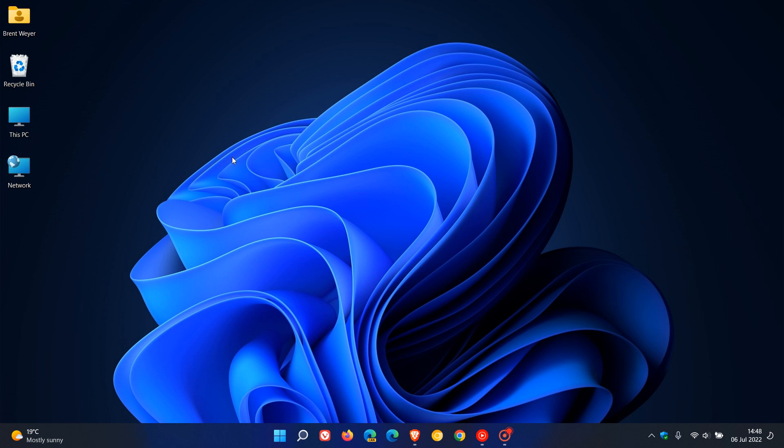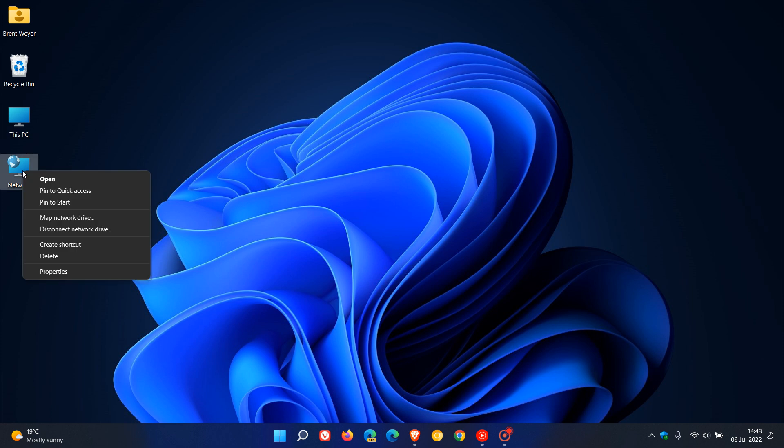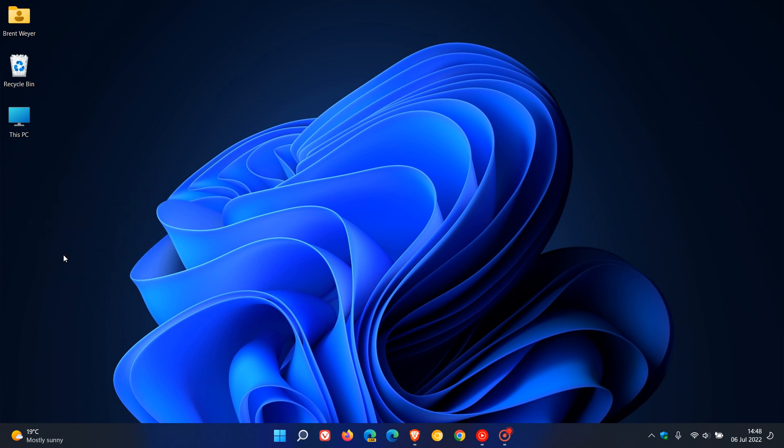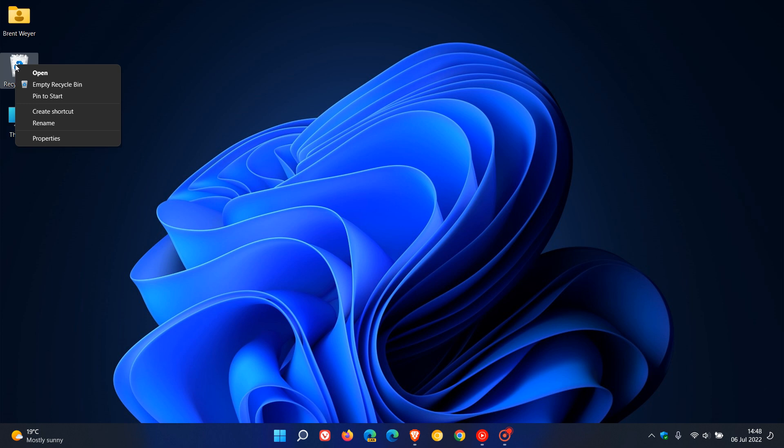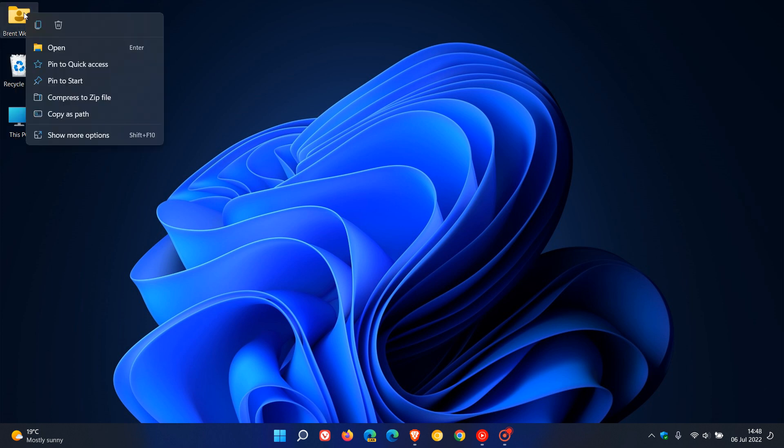Now, for some of these default icons, which mainly will show up after a clean installation on your desktop, as many of you may know, there is an option to delete them by just right-clicking and going delete. But for others, like your recycle bin, there is no delete option. And for your user files, there is no delete option.